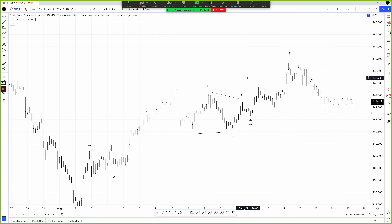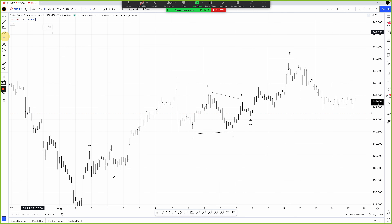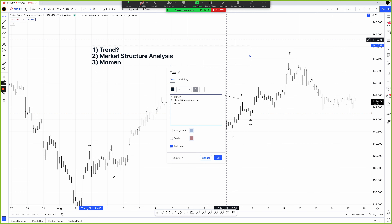Now we're going to move to the next really important question: how do we trade it? At Parallax, we have a four-step trading process. Step one is trend identification. Step two is market structure analysis. Step three is momentum analysis. Step four is what we call TEST — timeframe, entry, stop loss, and target.